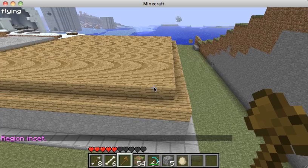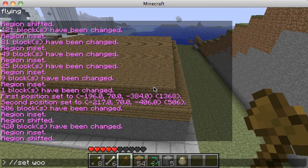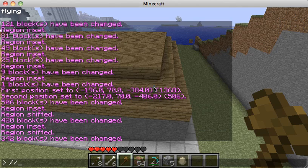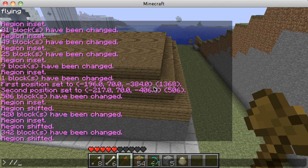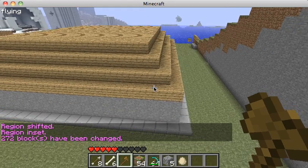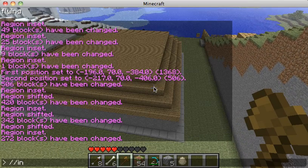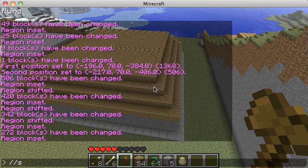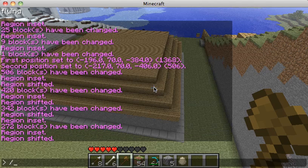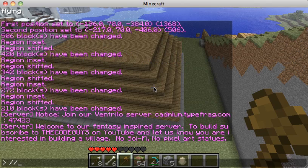I'll keep repeating the cycle: //inset one, //shift one up, //set wood — going higher and higher each time. You can also alternate the materials to give it a little bit more interest, so //inset one, //shift one up, //set wood again.